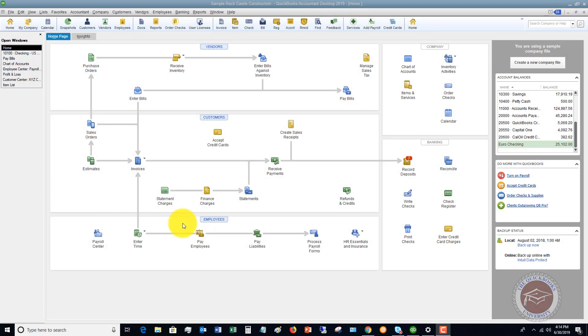Welcome to this QuickBooks 2019 tutorial for beginners on how to enter bills already paid. My name is Matt Holquist with the QuickBooks University, and this can happen pretty frequently in business.